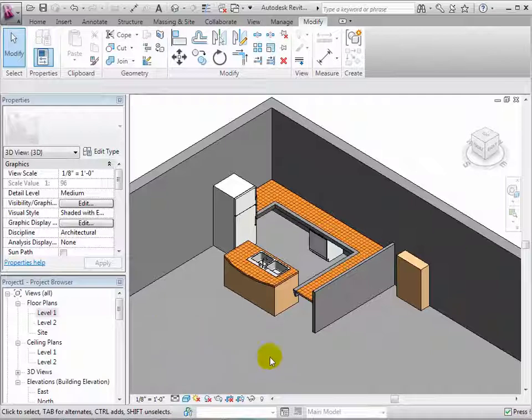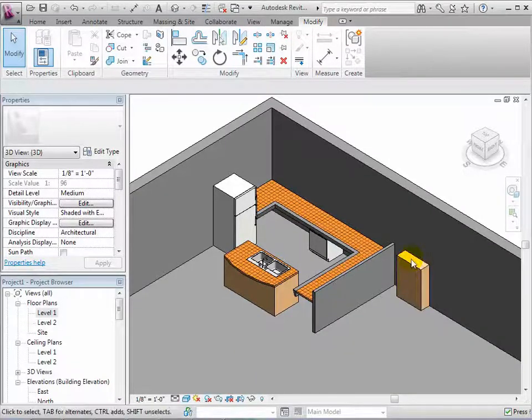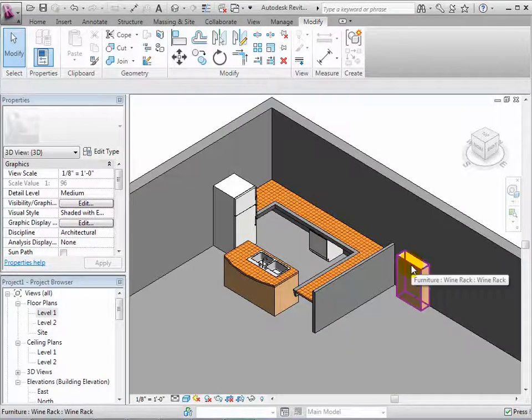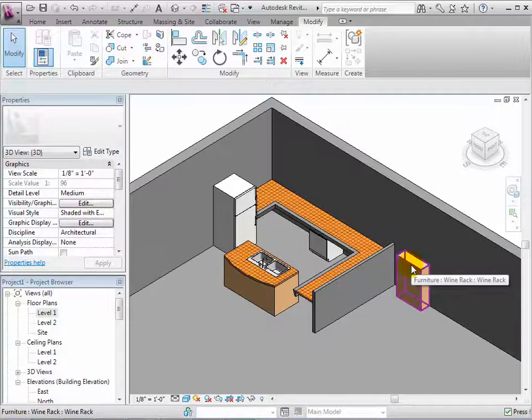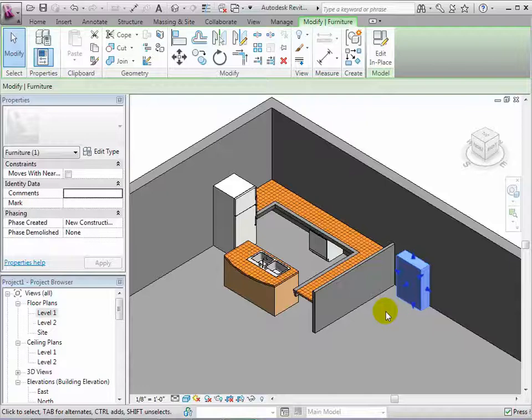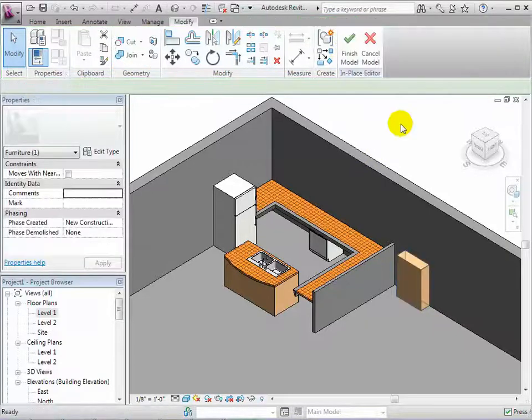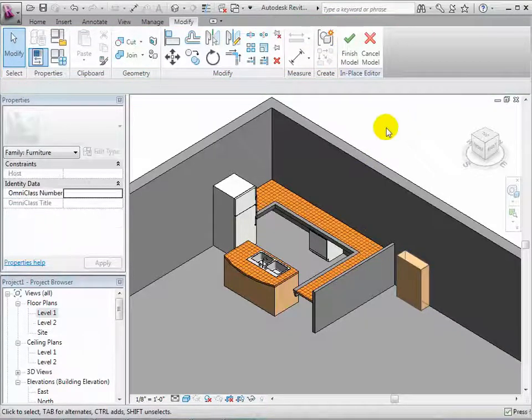To demonstrate void forms, let's edit this model in place component and turn it into a wine rack. Select the component and open the in place editor.